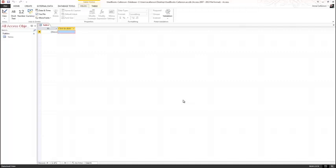Each table in a database should contain information about one subject only. In this chapter, you will create tables for a used textbook database that a student organization may use to keep track of students, textbooks, and sales. The three tables you will create in this chapter are Books, Sales, and Students. Creating a new table is described on page 392 of your textbook.